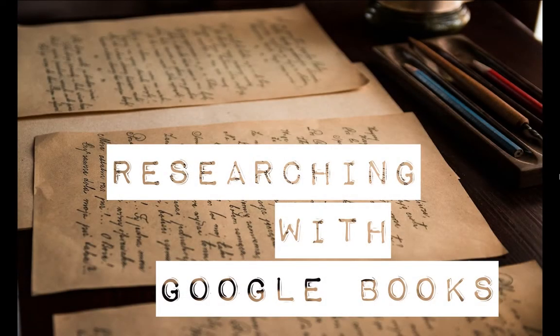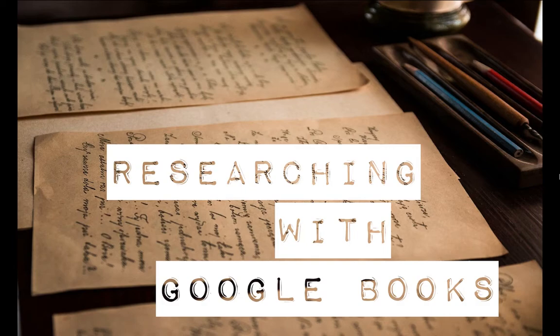Welcome to another Wimbledon video and this one's going to be looking at researching with Google Books. This is a screencast so I'm just going to be talking and showing you what's on the screen.